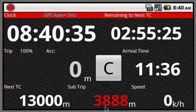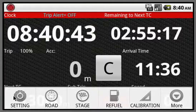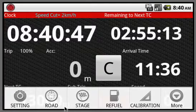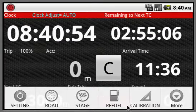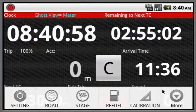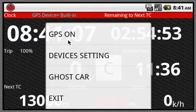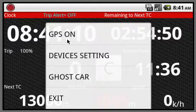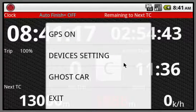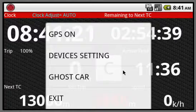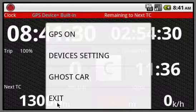Mode is selected using the menu. Menu devices include: setting, which is the preference area; road, for using the road section; stage, for special stage; refill, for refill mode; calibration, for calibrating your distance; GPS on, for the device's GPS switch; device's setting, for device preferences. You can also go to square mode, and to exit this application, use only the exit option.